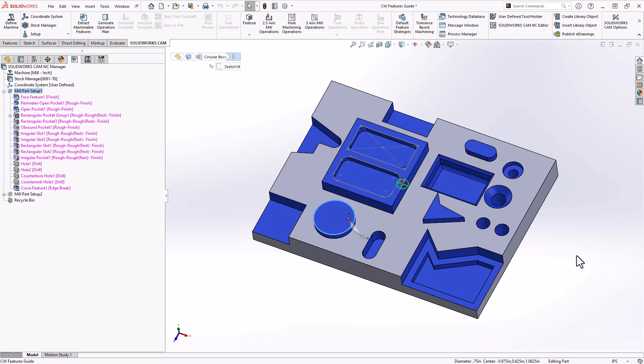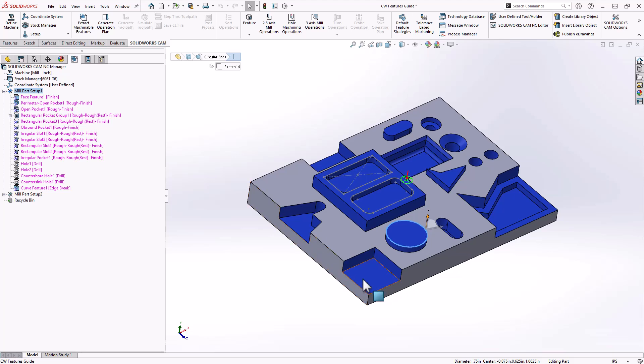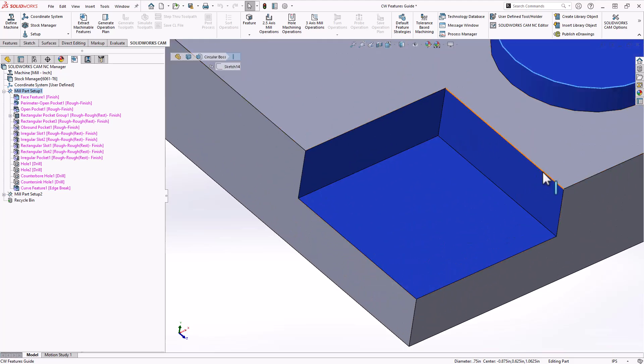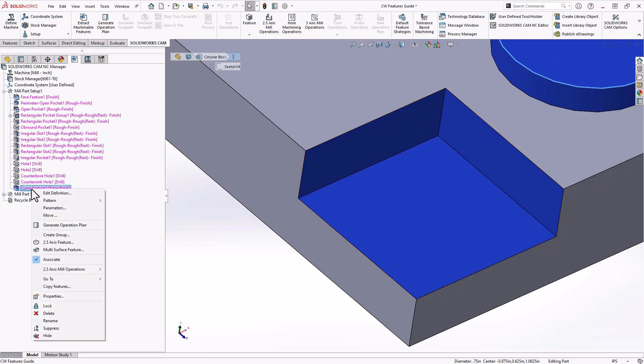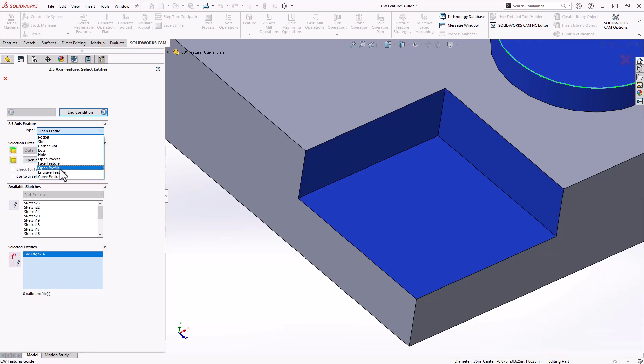Each of those features is something that can be automatically recognized by the software. There are still other features that are not automatically recognized, but that you can add manually. The first of which is called an open profile. So if we take a look at this rectangular slot, I want to add a toolpath that just follows that wall right there. So what I can do is I can right-click, add a two and a half axis feature, and from the list, you can see the pre-existing list here of the items we've already covered. I can go down to open profile.